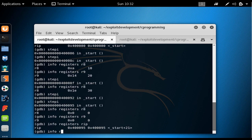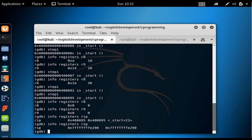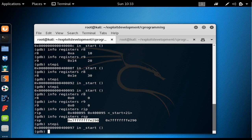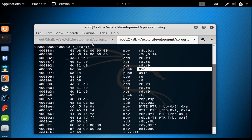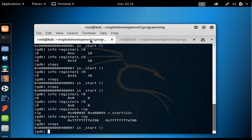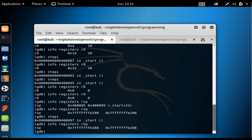If I say 'info registers rsp', I can see rsp is equal to a certain address — this is the top of the stack. I copy that value. After executing 'stepi', the 'push 0x8' instruction is executed, so 0x8 has been pushed onto the stack. If I check rsp again, the top of the stack has changed, and I want to measure the difference in stack length.